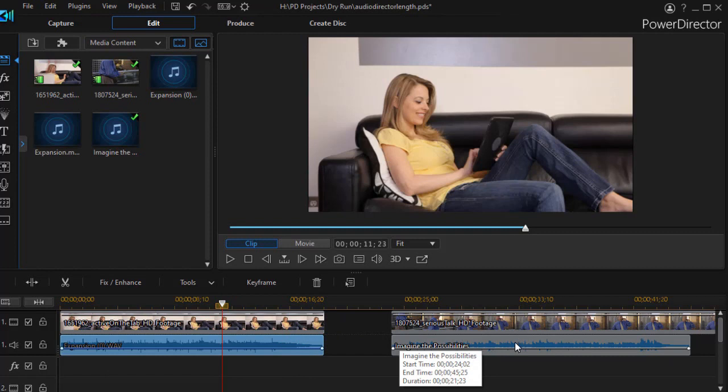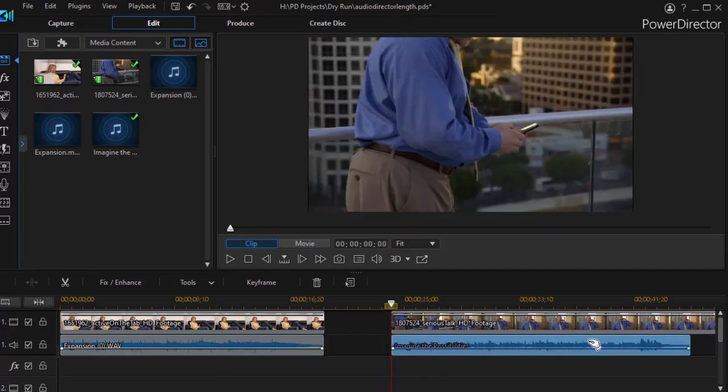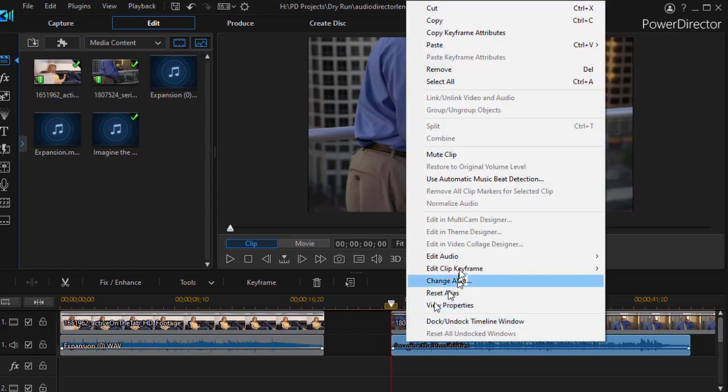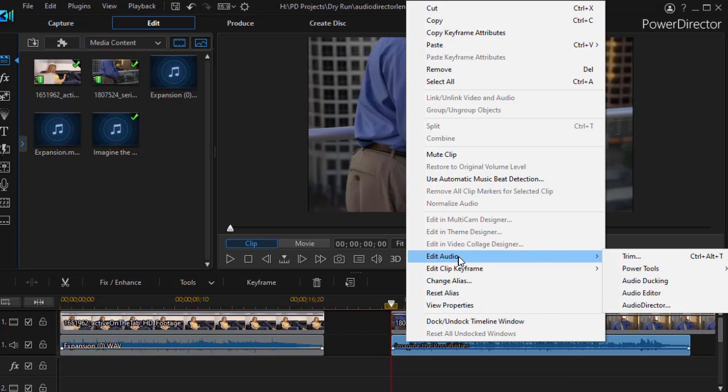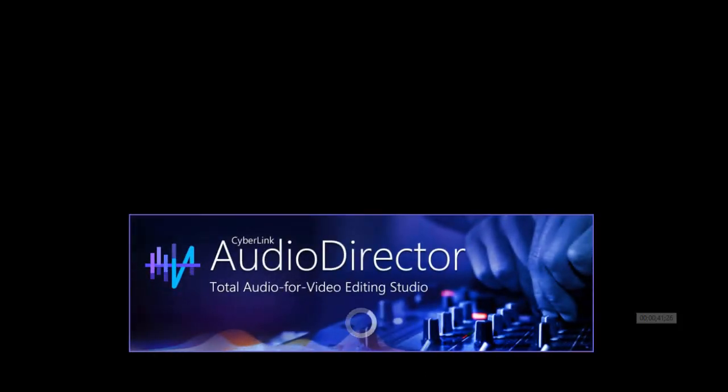Let's look at a different situation where the gap is slightly bigger. And in this case, I need to make the audio longer. Our choices are a little bit harder in this particular case because of the time difference. Click on it, choose Edit Audio, and go to AudioDirector again. Now it's loading my second audio clip.